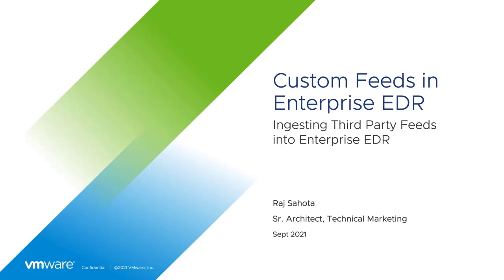My name is Rod Toto and I'm a senior architect from the tech marketing team. In this short video, we will discuss how to import and ingest third-party feeds into Enterprise EDR.